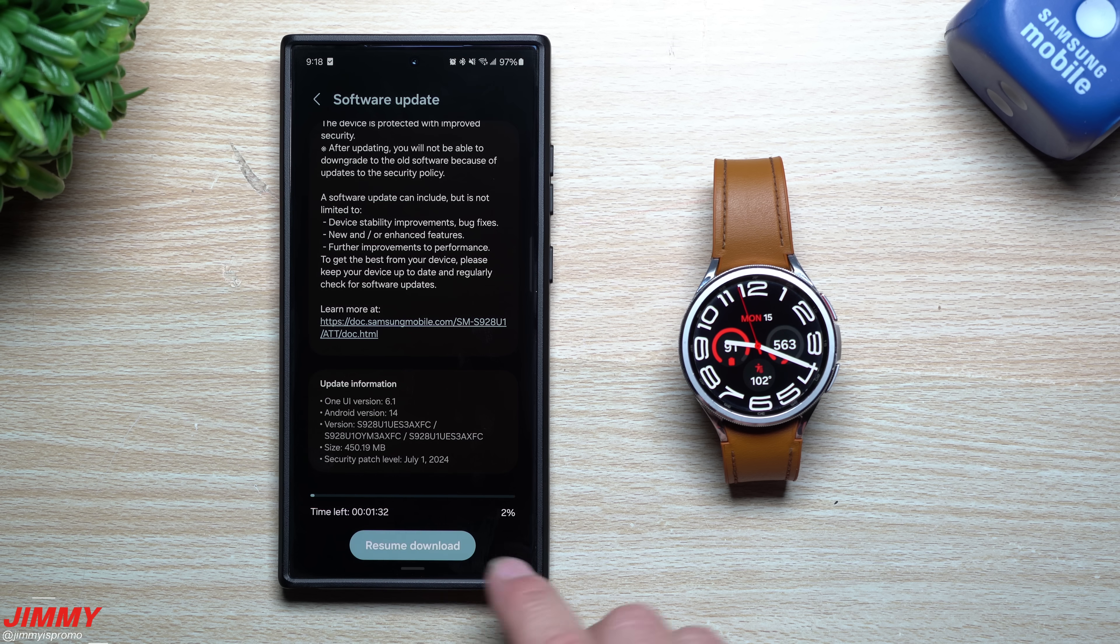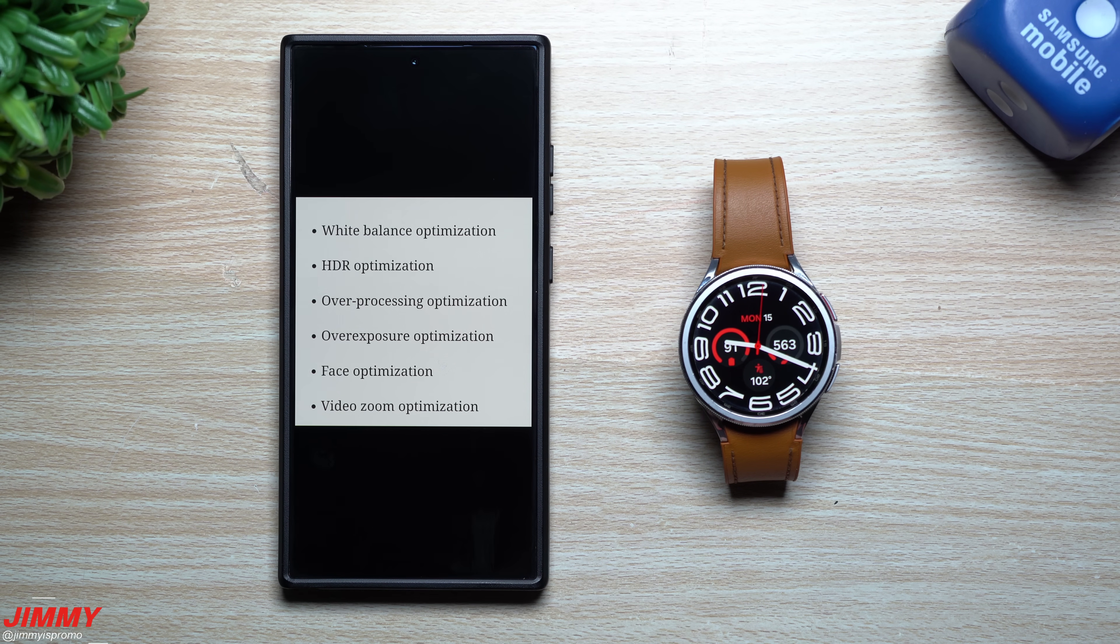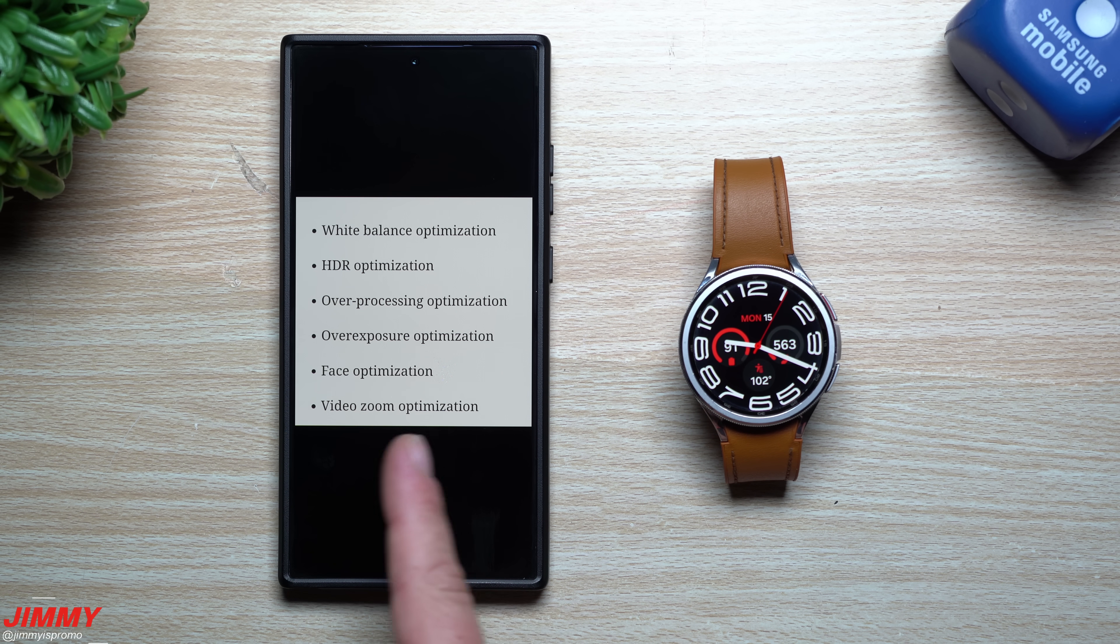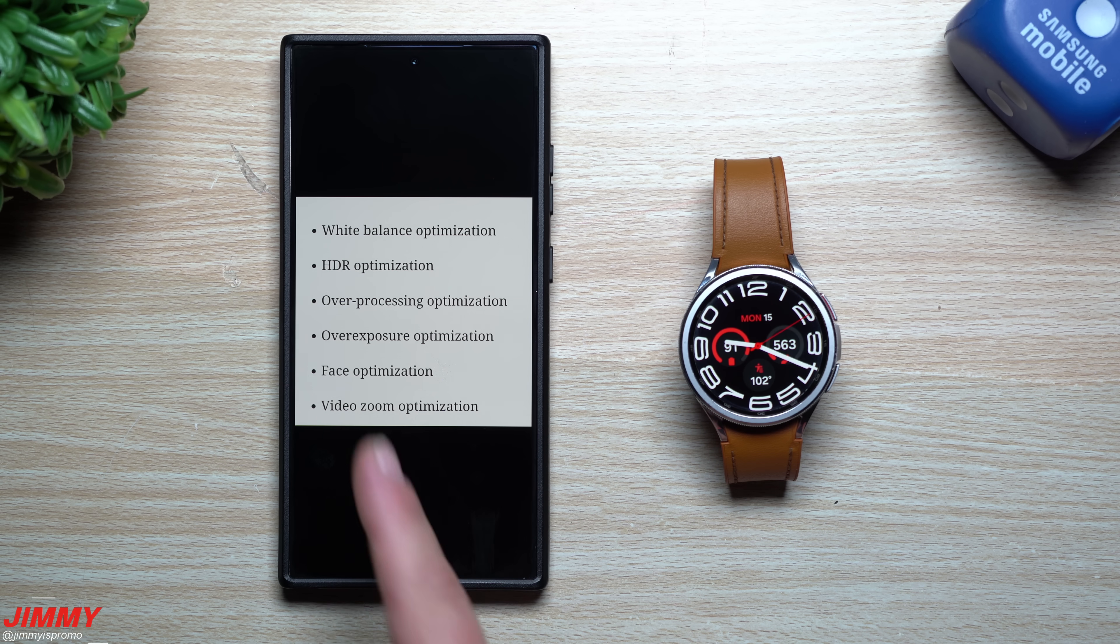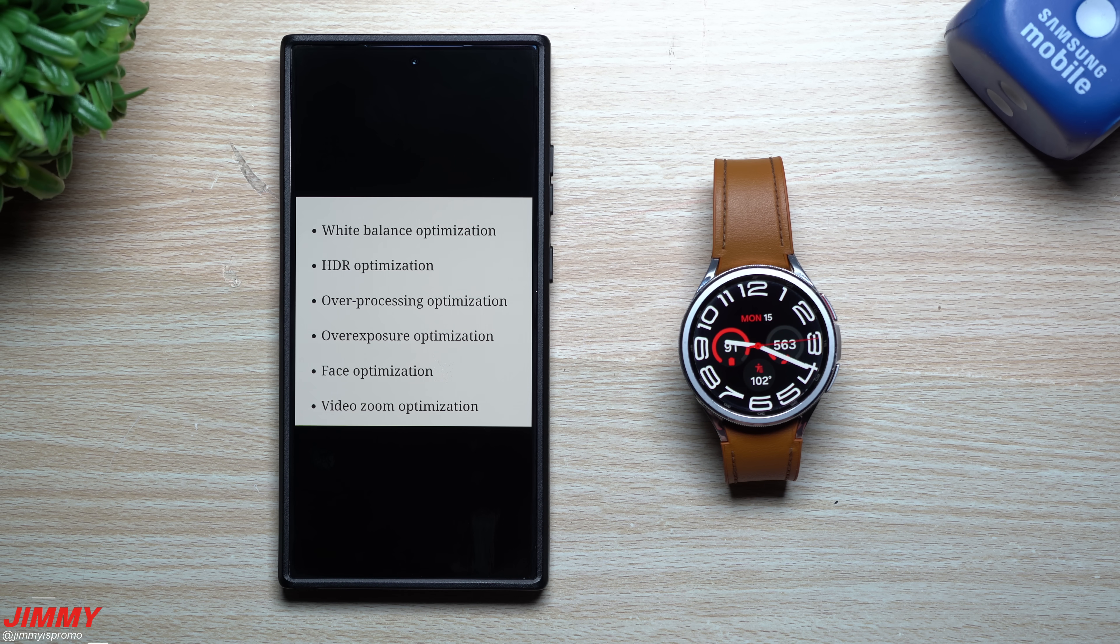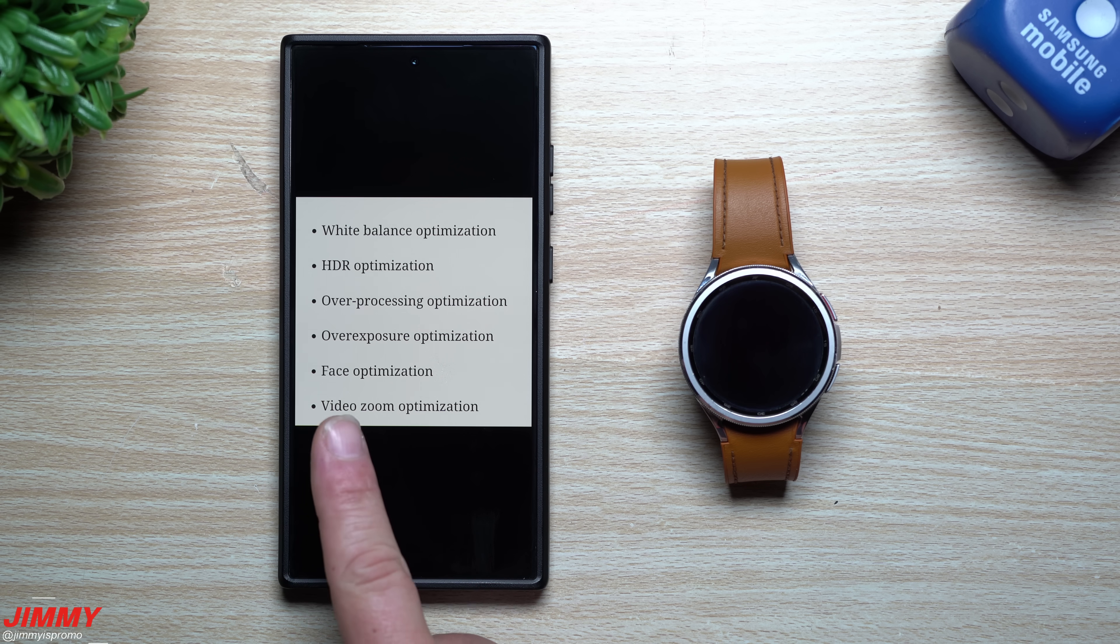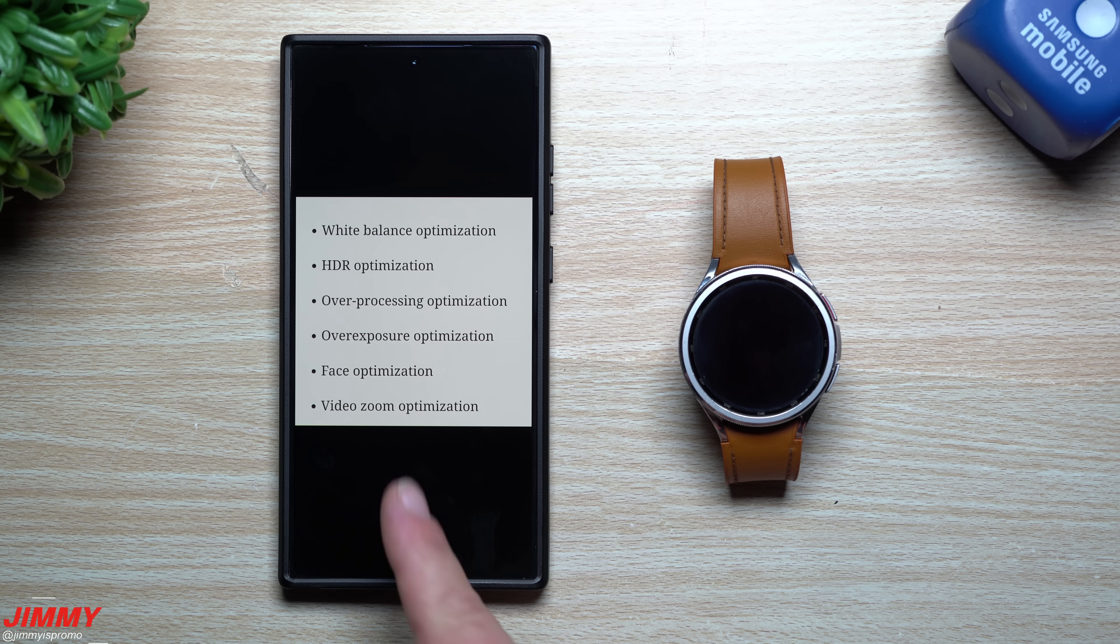The month of August will be a huge update month for the Galaxy S24 series. If we don't get these camera fixes for this update here—white balance optimization, HDR optimization, over processing optimization, over exposure optimization, face optimization, and video zoom optimization—